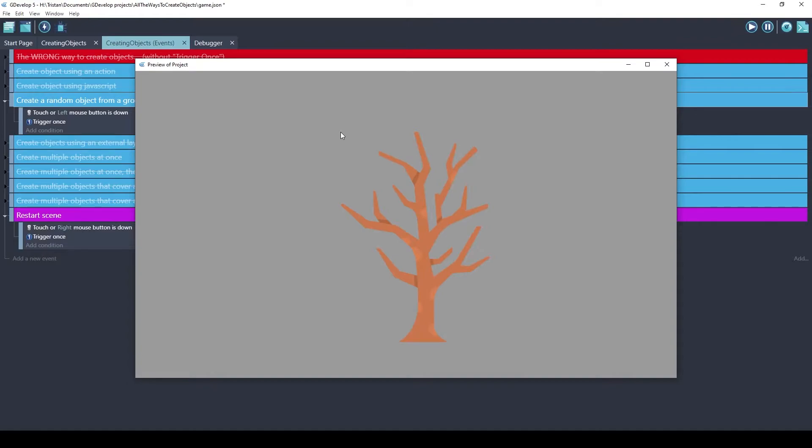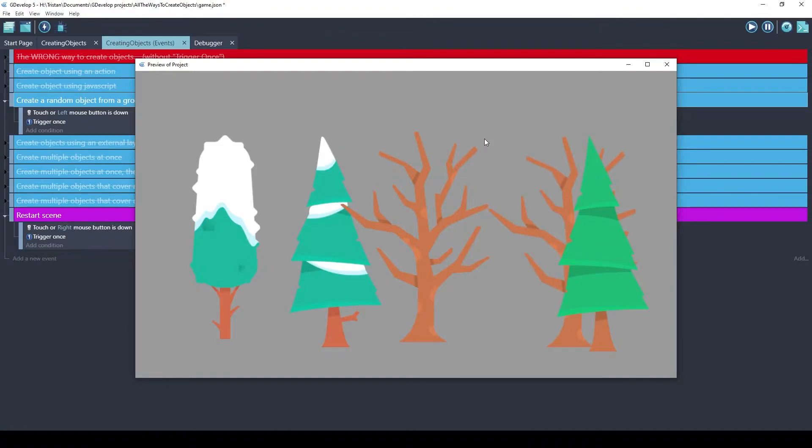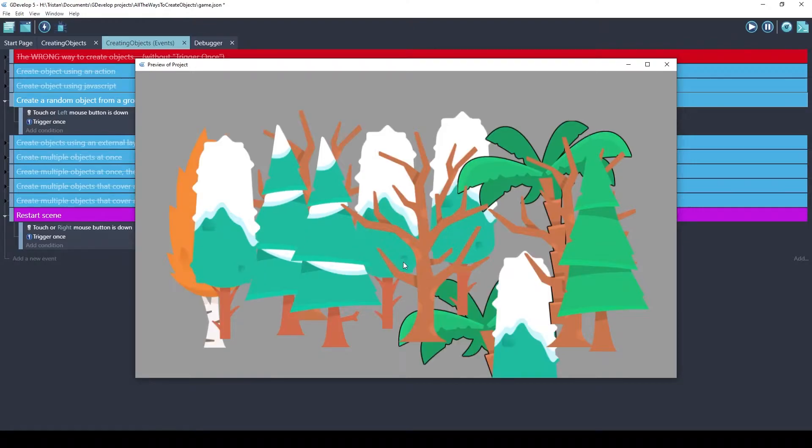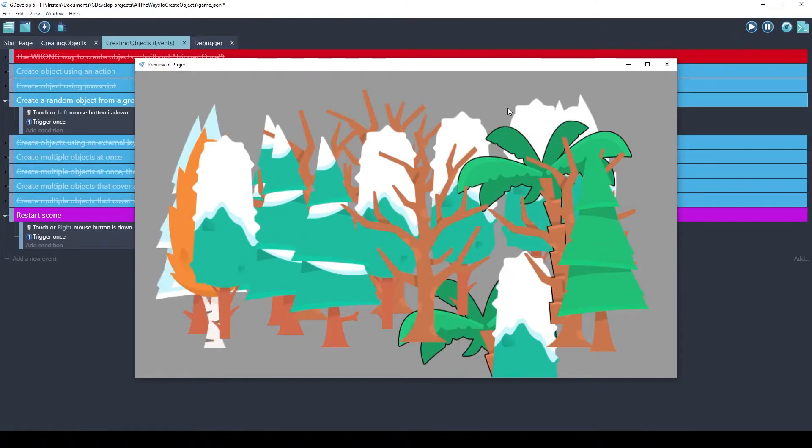First tree looks like that. Second tree, third tree, fourth tree. Oh, we have a repeat, but there's a one in nine chance we'll get a repeat. If you want to include some randomness in your game, make your game seem more natural, you can use this random creation method.